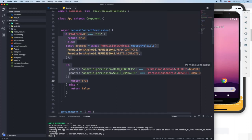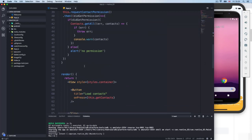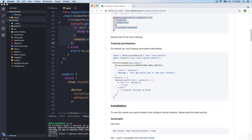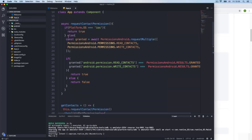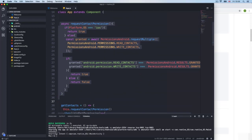Now we have a new contact. I reload the application, press Load Contacts, and now we get Francis — most fields are empty since we didn't fill them in, but we do get the contact. If you're only targeting iOS, just call contacts.getAll() and that's it. With this library you can get contacts, write contacts, and open the contact form — we'll do that next, and it will be very simple now that we have this foundation.